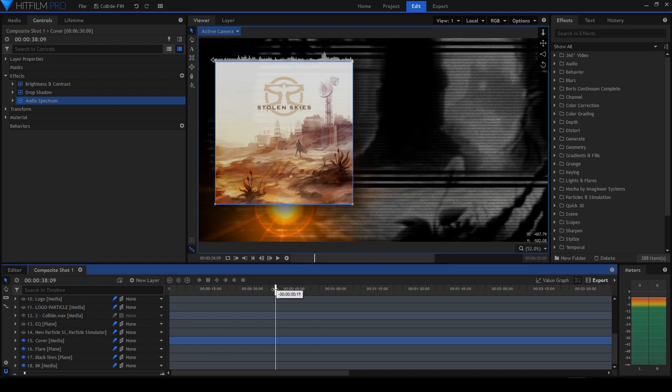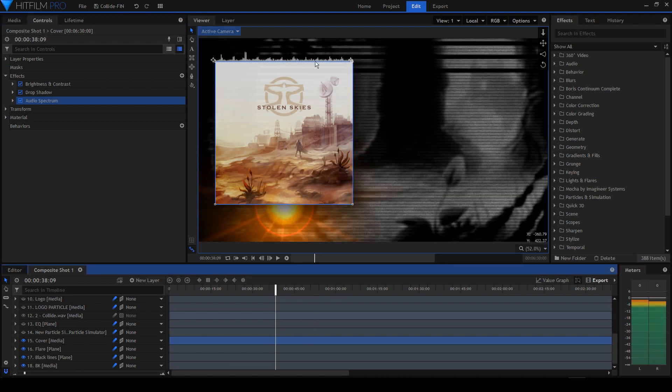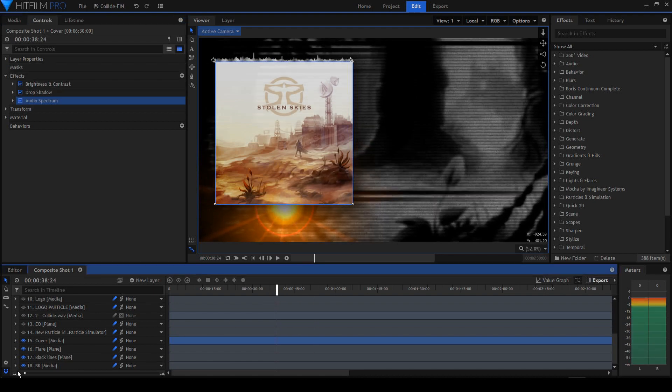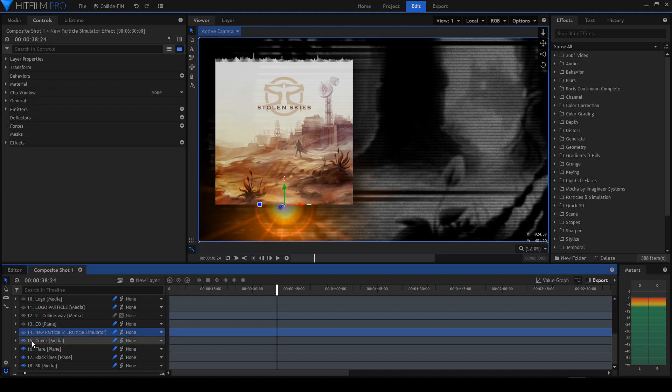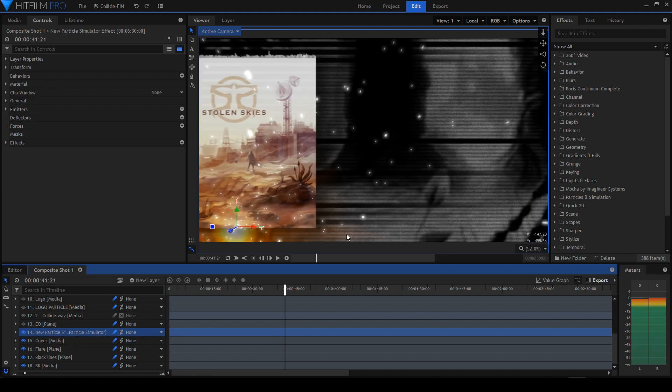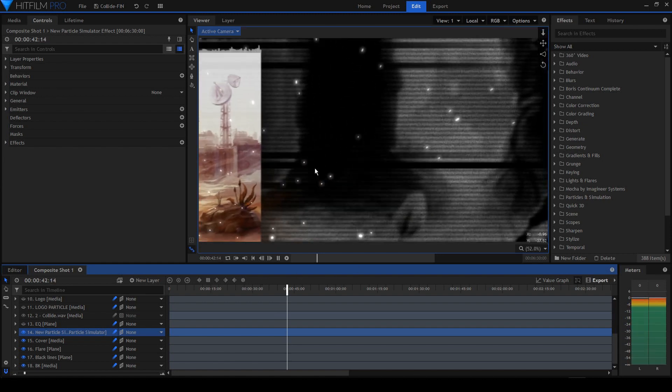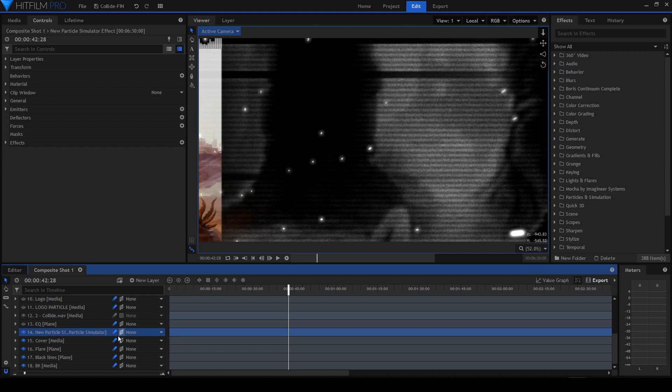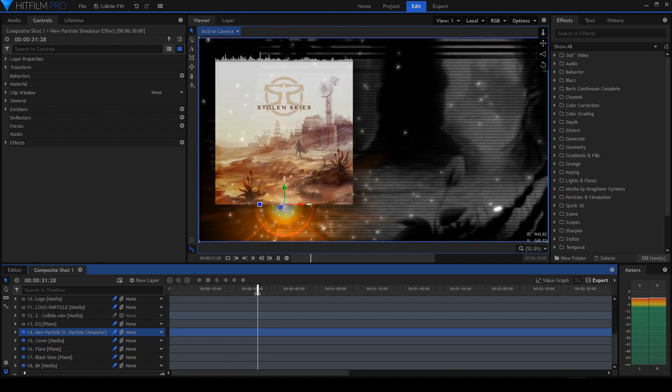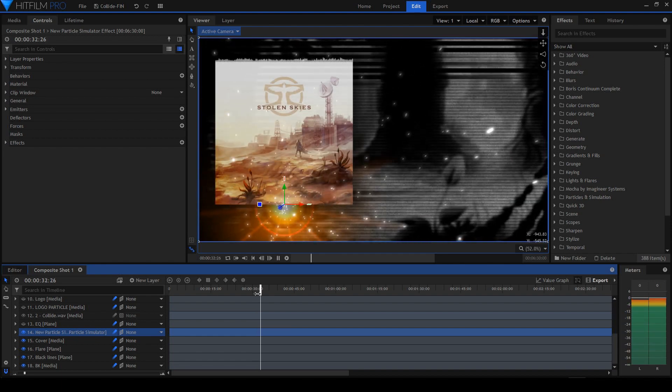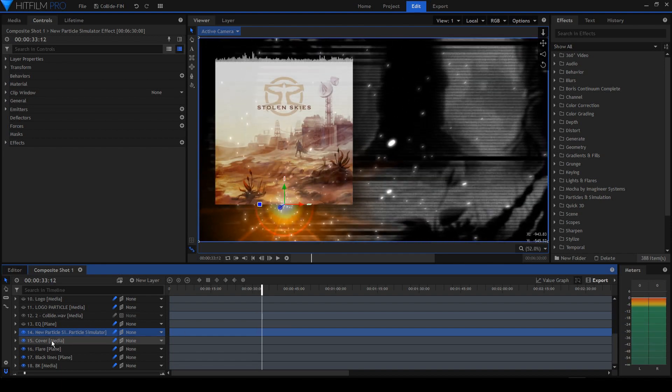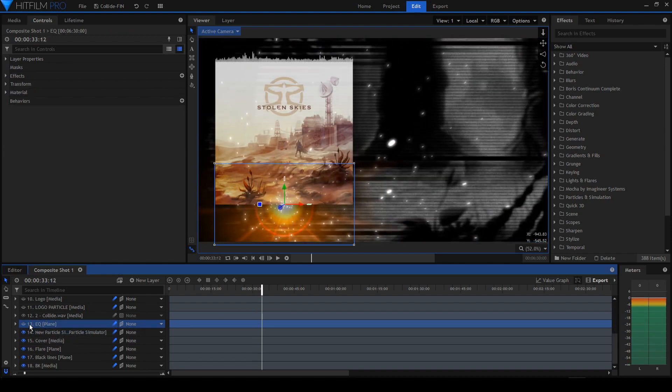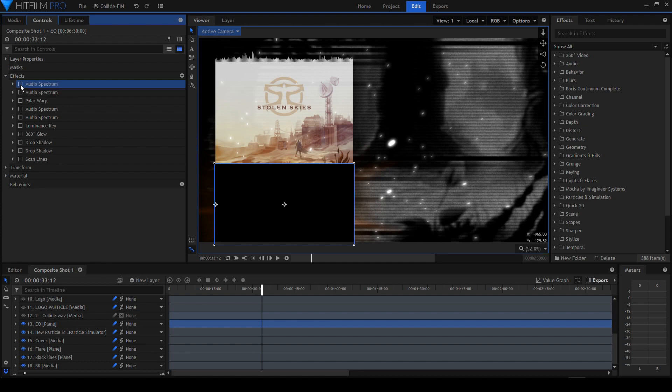Next we have a particle simulator just to give a sparkly look to the whole frame. Everything is motion blurred here. This is the option for motion blur.